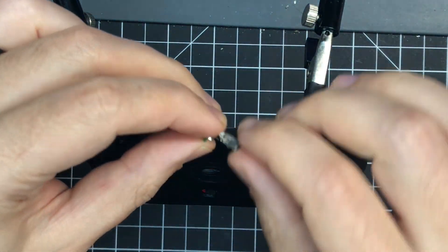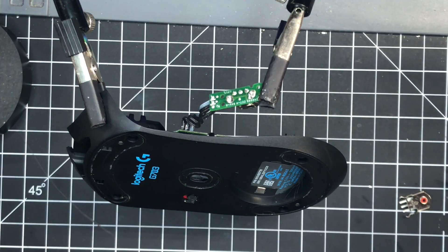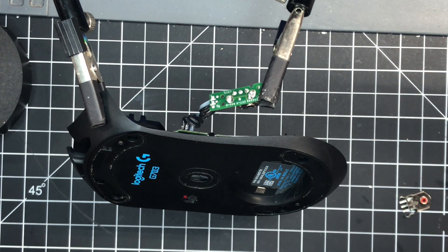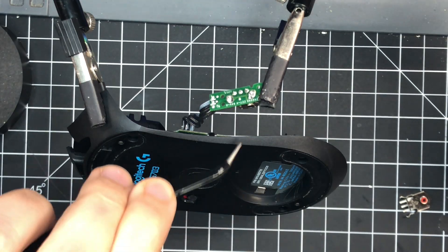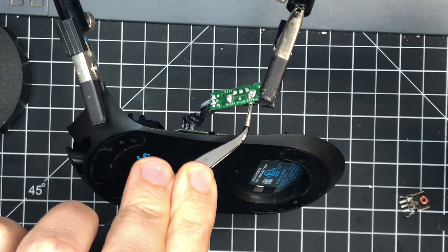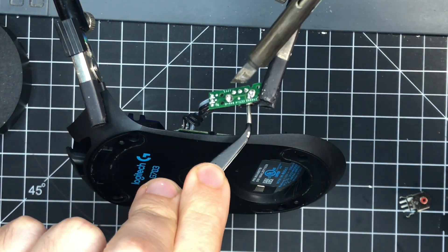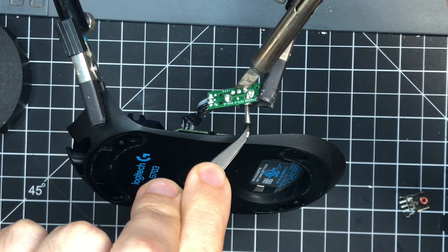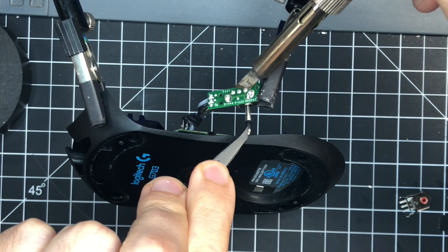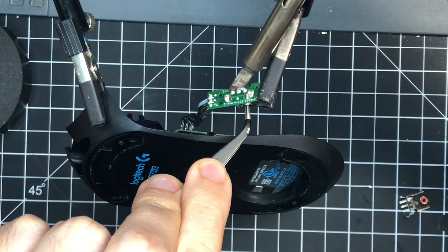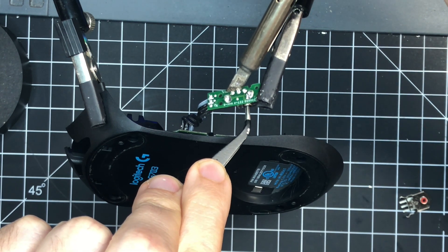There's no reusing this. Scroll encoders are really difficult to get out if you're trying to reuse them or get them out in one piece, so this method makes it really easy, but you do have to sacrifice the encoder.